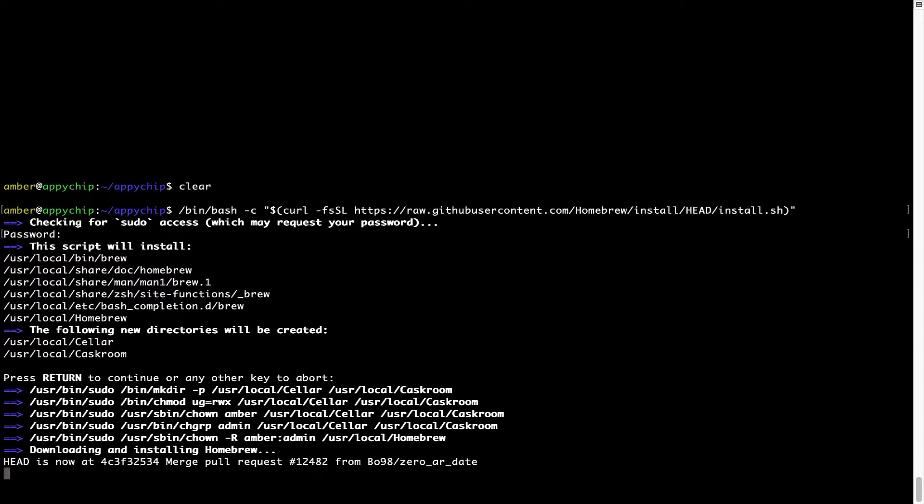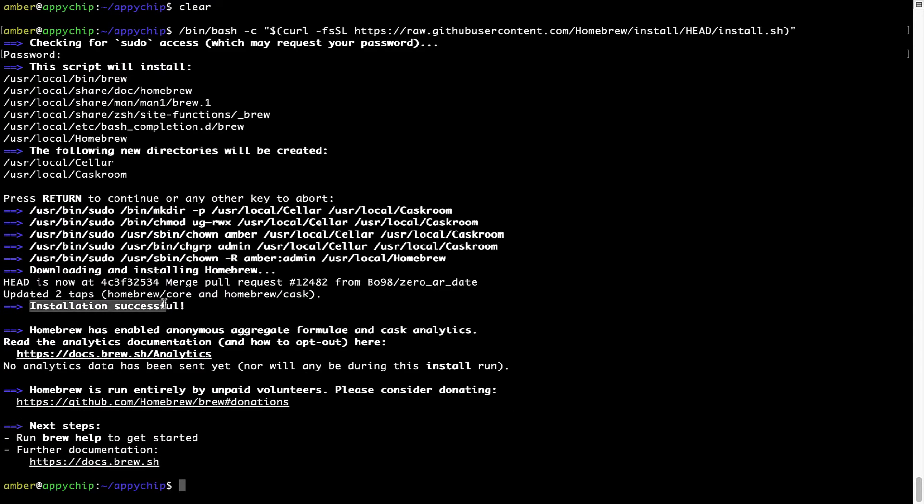Let's wait for this to finish. As this message here says installation successful. So that's it. Brew is successfully installed on your Mac now.